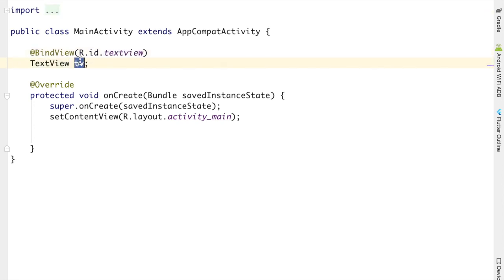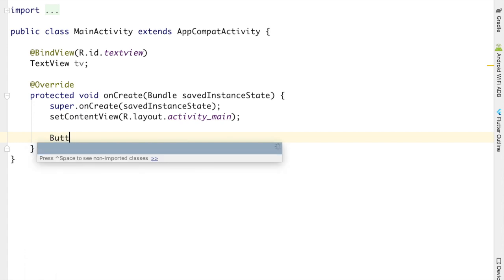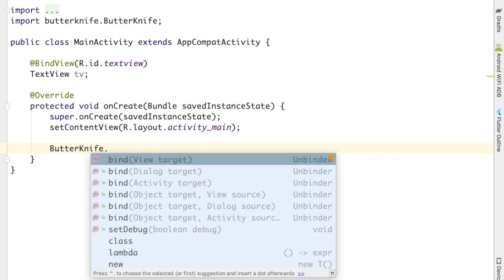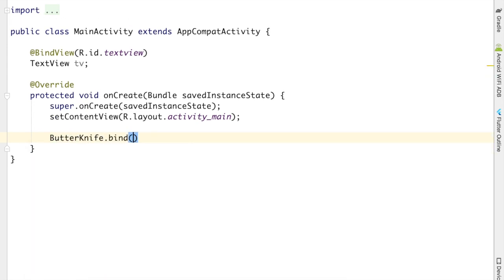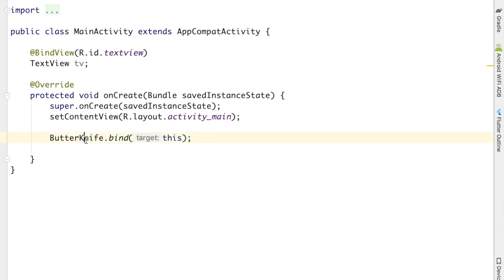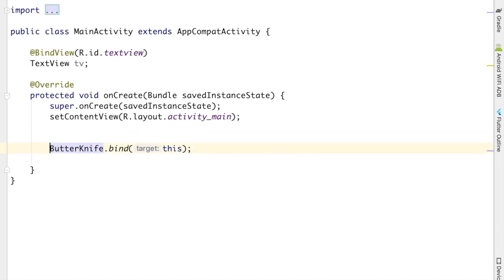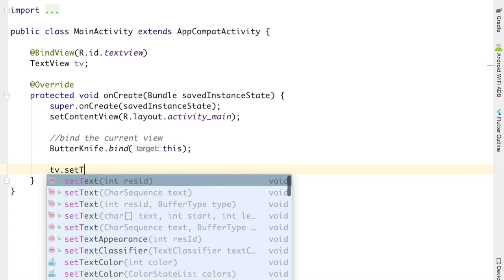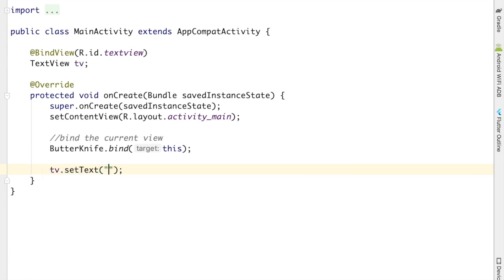Okay, so ButterKnife has connected the layout of TextView to our tv. Now to make ButterKnife work, you need to write ButterKnife.bind(this). So what ButterKnife did in this line is bind the current view.